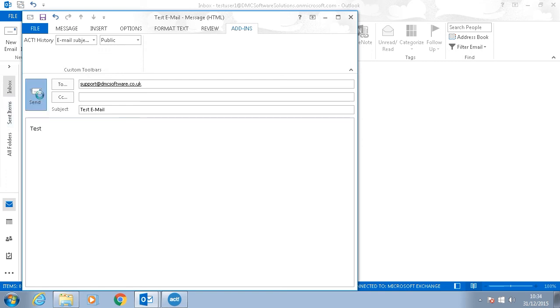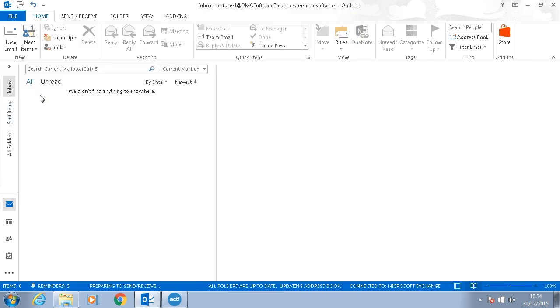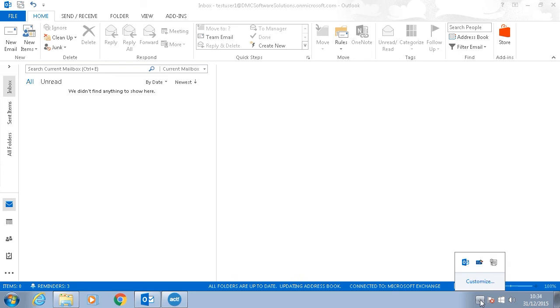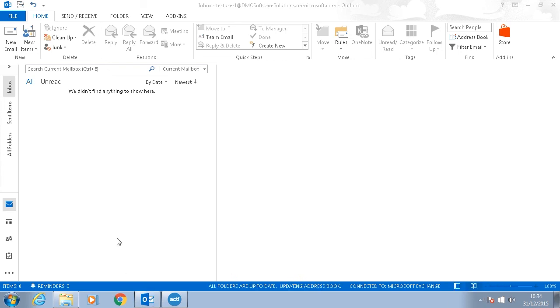And when you hit send you'll see an icon appears down here and then disappears again. After that it should have attached.